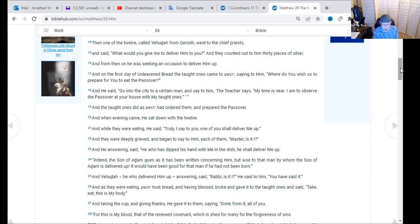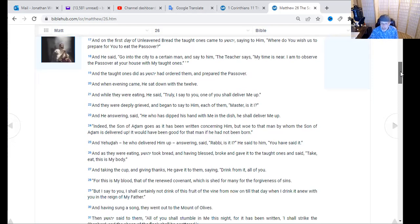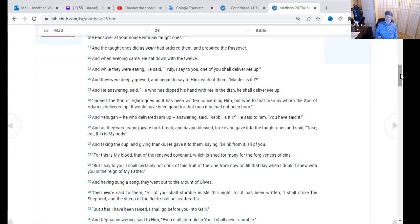As they were eating, Yeshua took the bread, blessed it, broke it, and gave it to the taught ones, saying 'Take, eat — this is my body.' Taking the cup and giving thanks, he gave it to them saying, 'Drink from it, all of you, for this is my blood of the renewed covenant' — the Brit Hadashah mentioned in Jeremiah 31. 'This is of the renewed covenant for the forgiveness of sins. But I say to you, I shall not drink of this fruit of the vine until the day when I drink anew with you in the reign of my Father.' Having sung a song, they went out to the Mount of Olives.